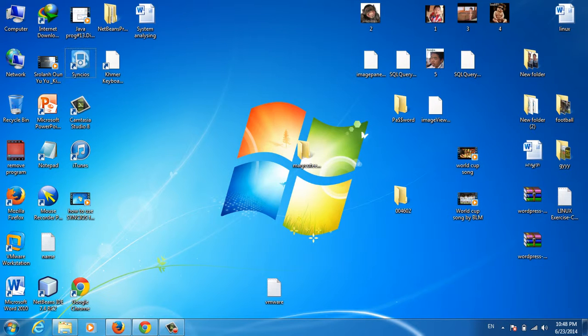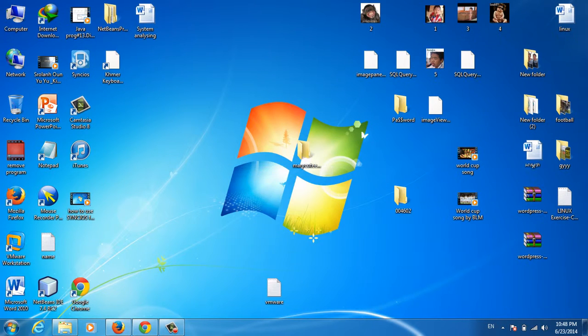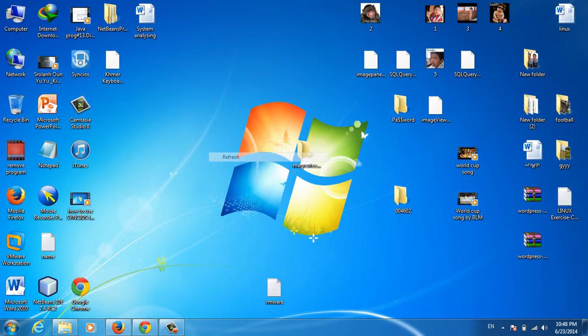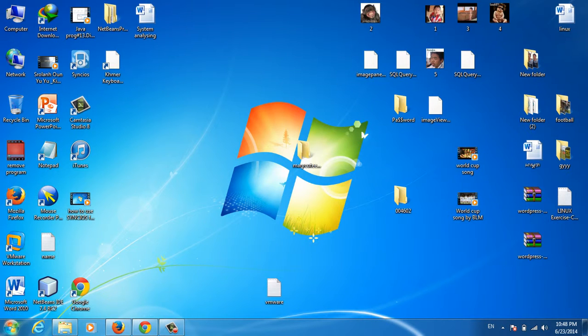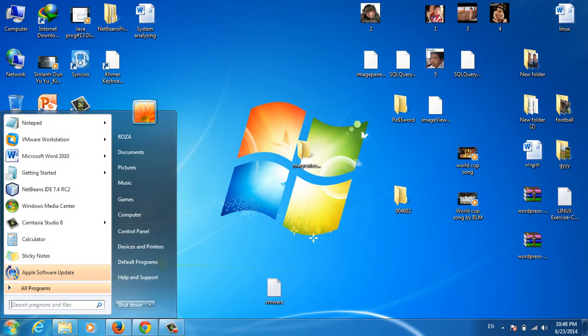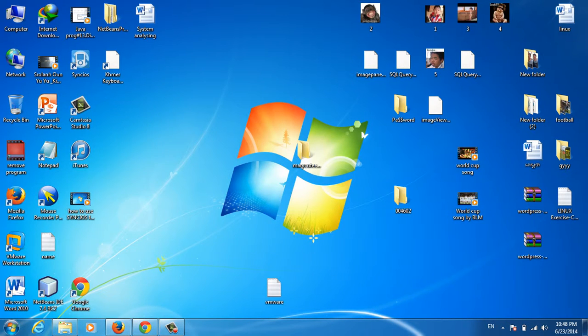First, I go to Start, then to Control Panel.